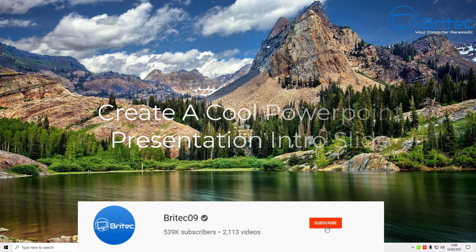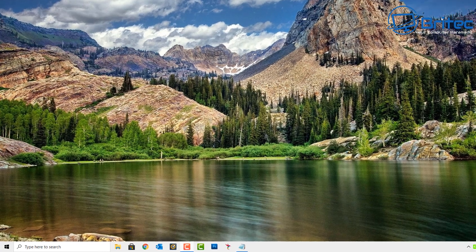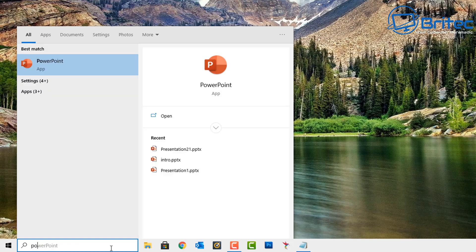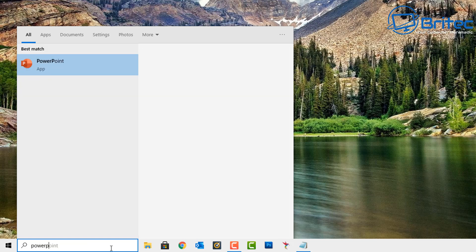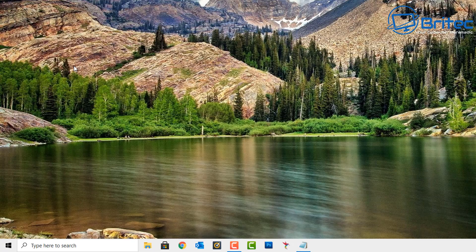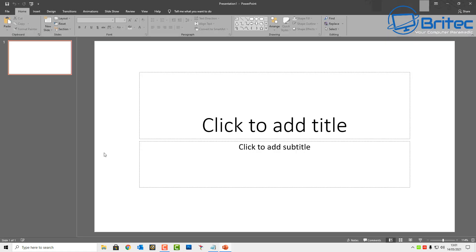In this video we're taking a look at how to create a cool PowerPoint presentation intro slide. This can be used for podcasts, presentations, streams, and stuff like that. I'll show you how to do it in PowerPoint — it's very simple and easy to do but has quite a good effect. Let's open up PowerPoint and open a new blank presentation.